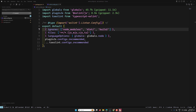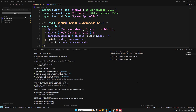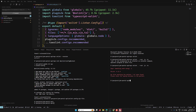Now let's test it by running: npx eslint . --ext .js,.ts to check both JavaScript and TypeScript files. After fixing a missing comma in the config, the linting runs successfully.